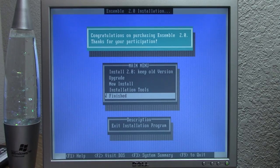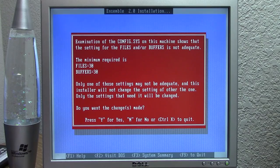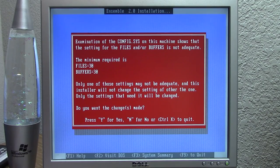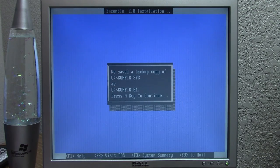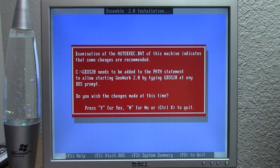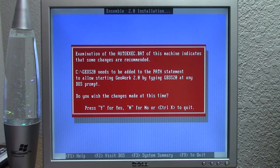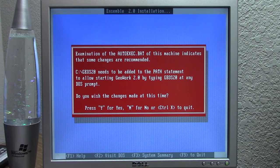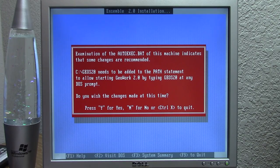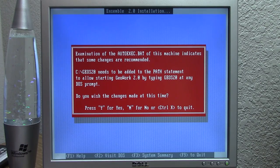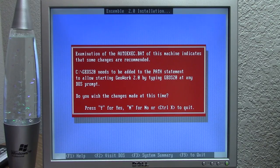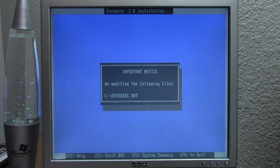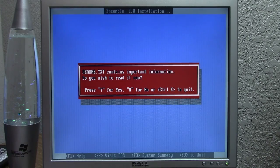So we're going to press enter on finish and it's examined our config.sys file. And it says that the setting for files and or buffers is not adequate. Do you want these changes made? We'll say yes. So this is where you can have it modify the autoexec.bat file so that you can type the command, which in this case is Geos 20, at any DOS prompt. So you don't have to be in the folder with all of the GeoWorks files. Windows did this as well. You could modify the autoexec.bat file to be able to type win, the win command from any location to still launch into Windows. So we're going to say yes, because we definitely want to do this. So it modified autoexec.bat and it saved a backup copy for us.